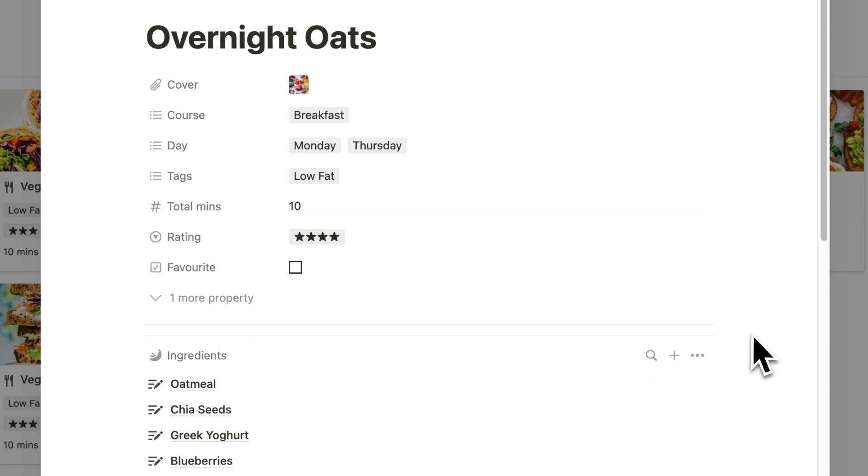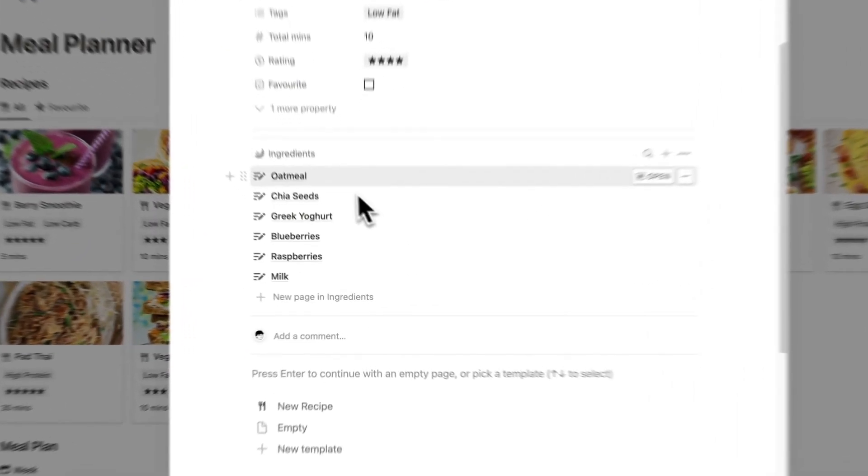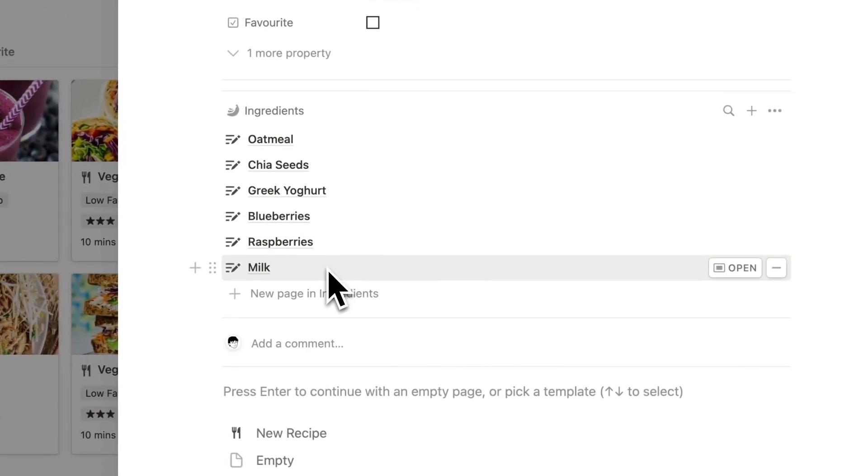And if you can't live without it, there is an Add to Favorites button. Lastly, we have a list of ingredients required to make this meal.